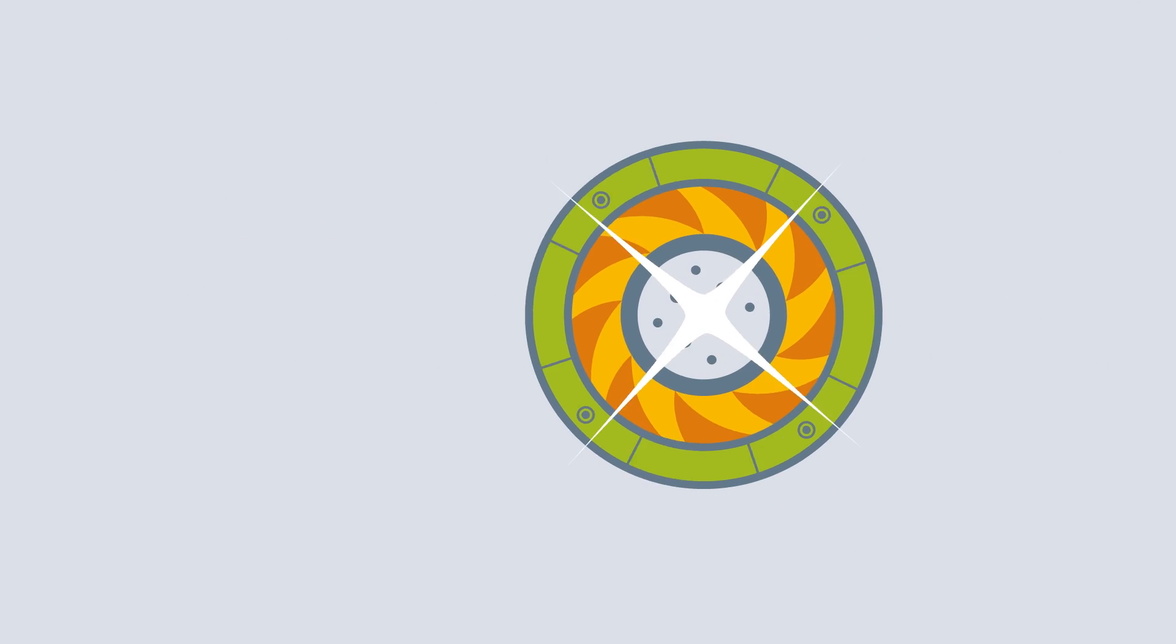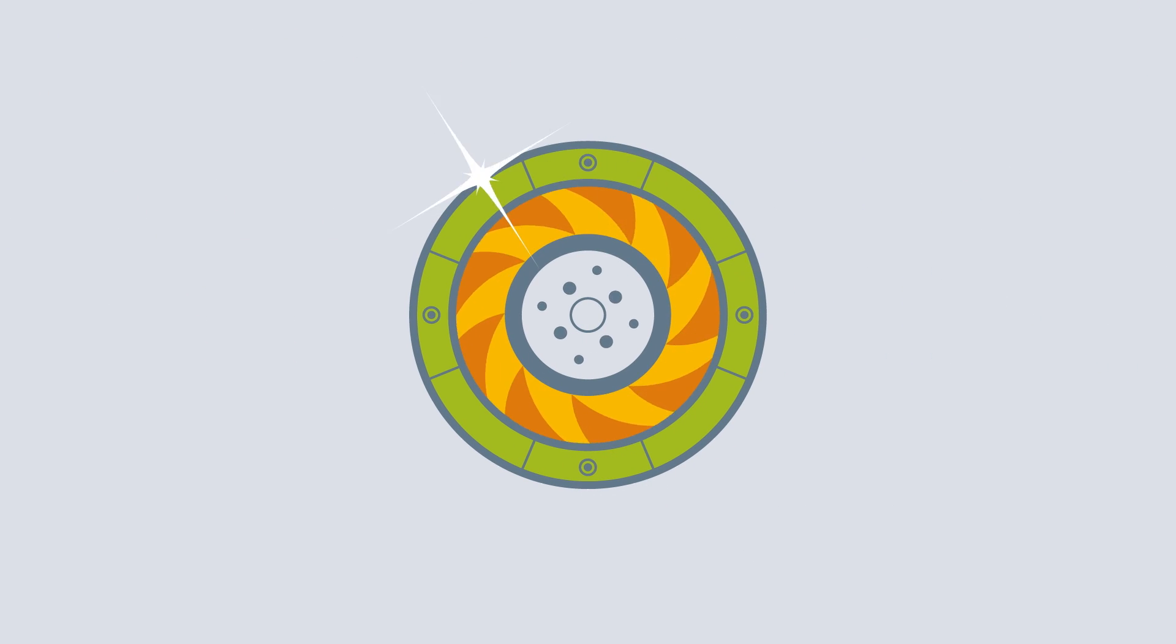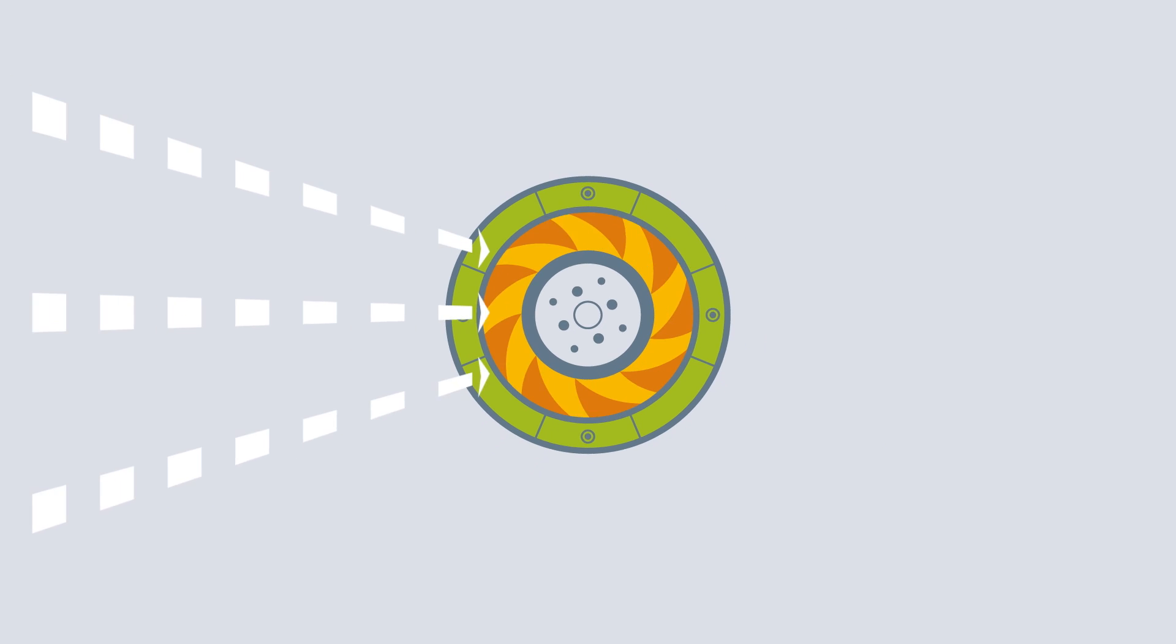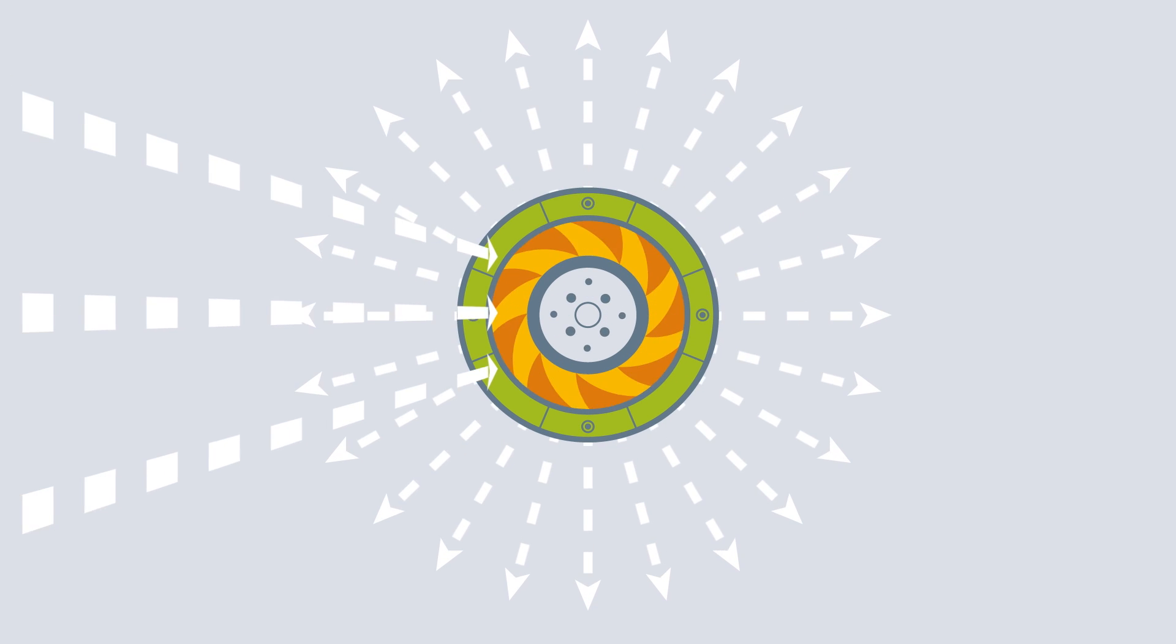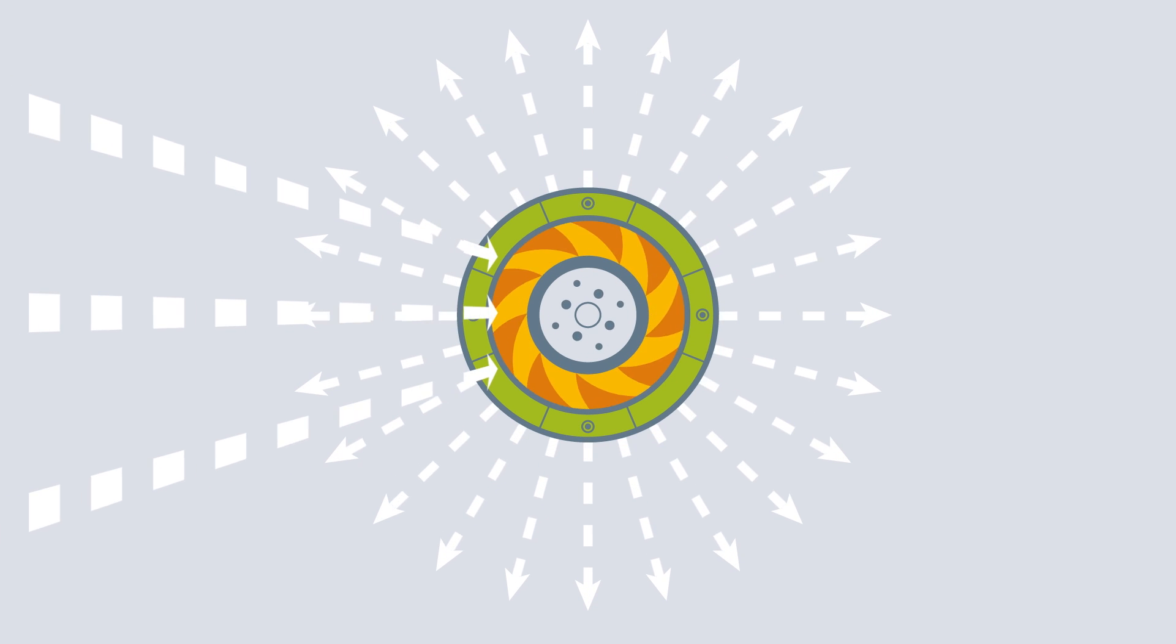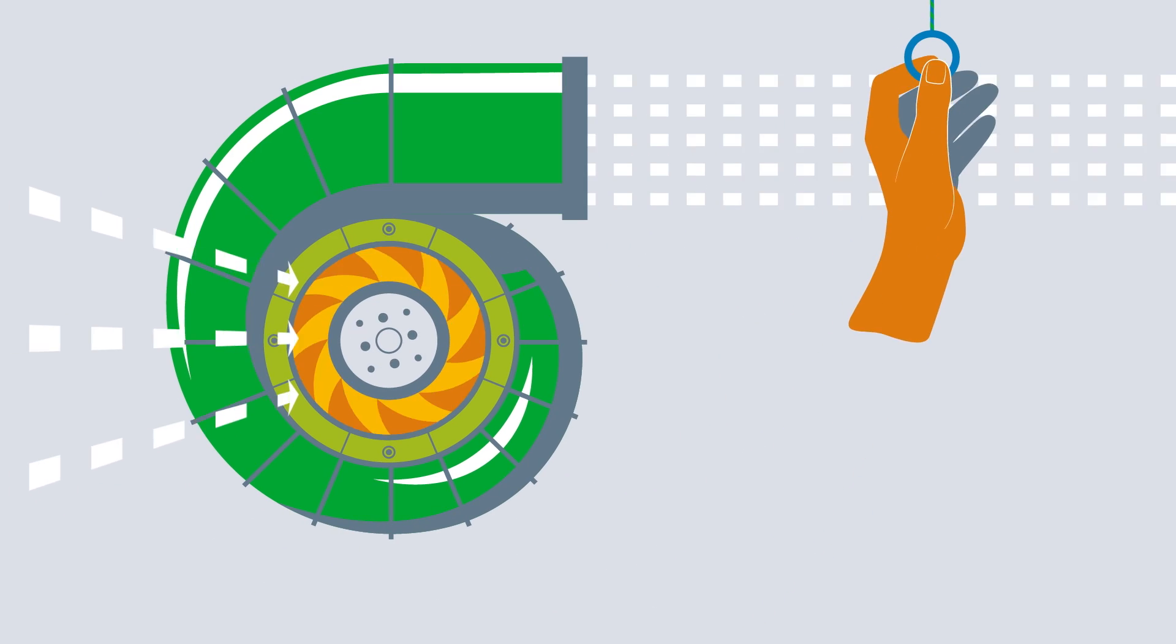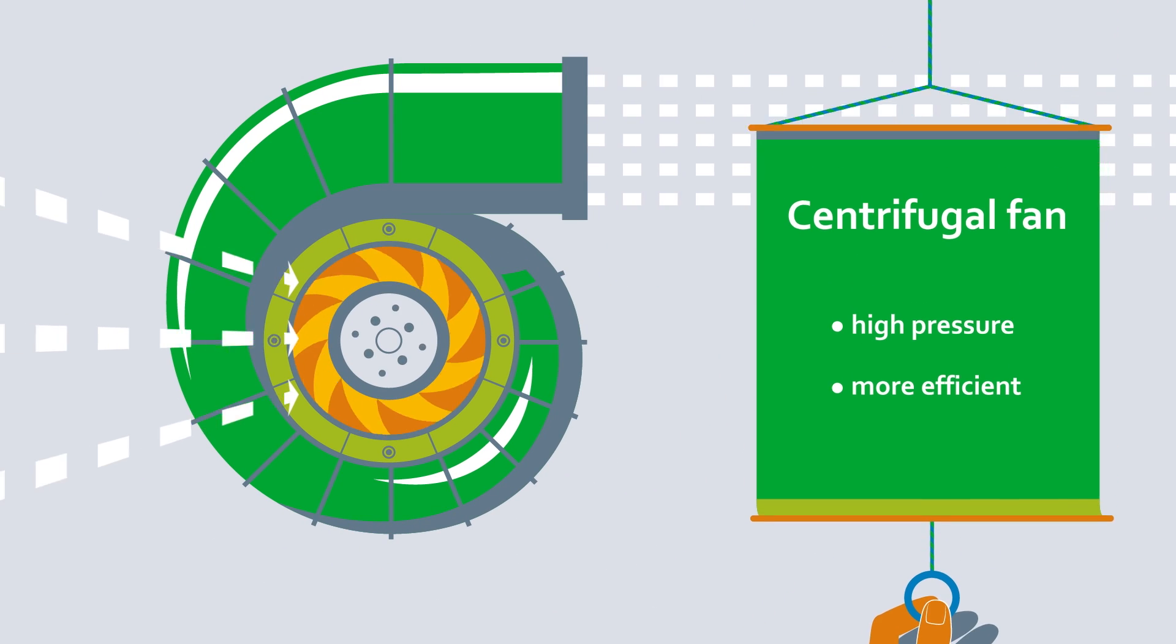Centrifugal fans are also available in a compact version. Here, the air flows through the fan at a specific angle. This enables them to generate more pressure than other designs.